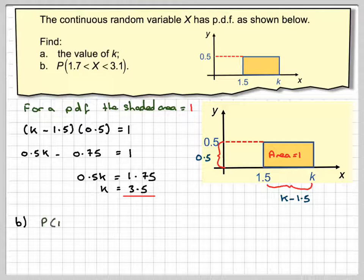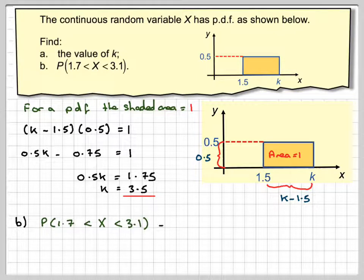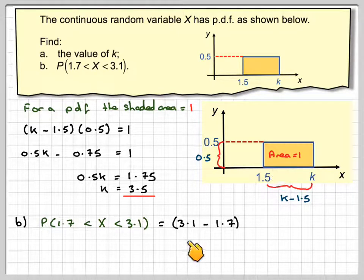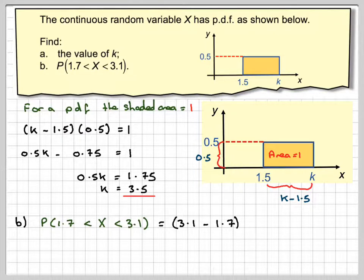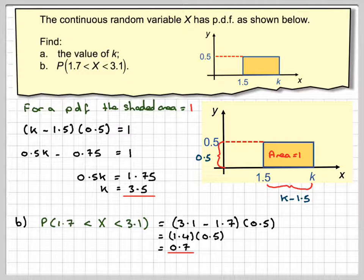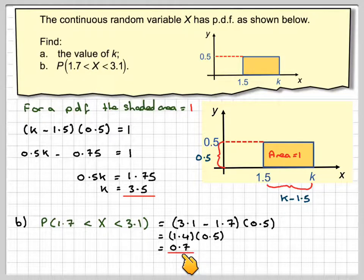Next we have to find the probability of x being between 1.7 and 3.1. We can find the length here: 3.1 minus 1.7, times the height which is 0.5. That gives me the probability — so it's 1.4 times 0.5, which is equal to 0.7.